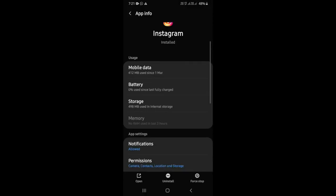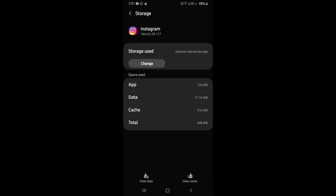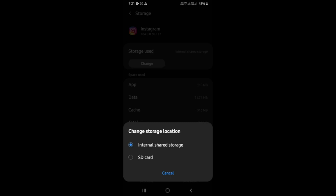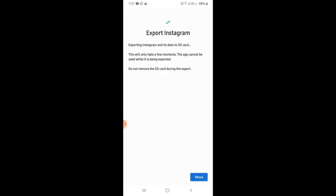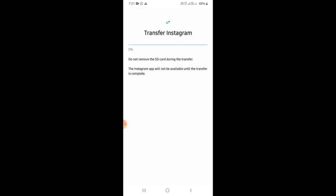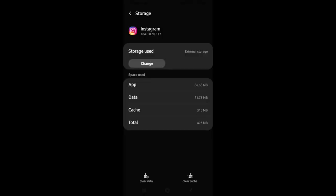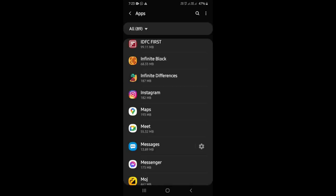There are new options — batteries and storage. If you select the new option, you will see internal memory and SD card. Move to the SD card. If you have moved Instagram, you can use your IDs, passwords, and data. You can use it. If you want to move Facebook as well, you can move it the same way.